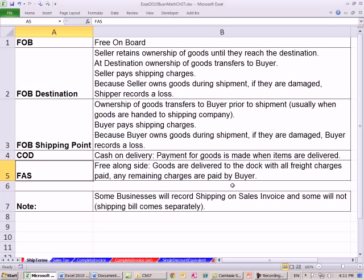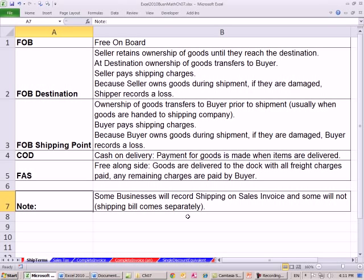Any remaining charges are paid by the buyer. So with FAS, the wood was paid all the way over on the boat, but as soon as a truck had to get it from the boat to the shop, then you had to pay for that. Note that some businesses will record shipping on sales invoices and some will not — the shipping bill comes separately. In this textbook, they often say here's the shipping, and when calculating total invoices, you have to separate the shipping costs for calculations.